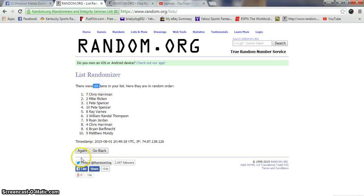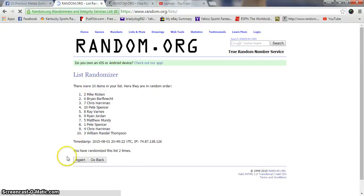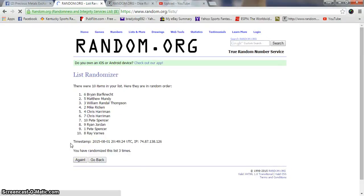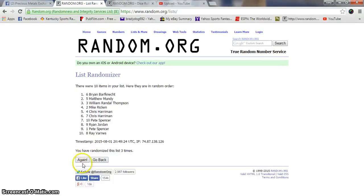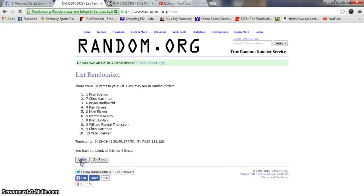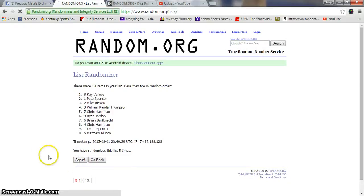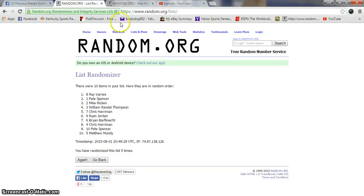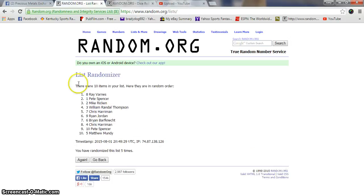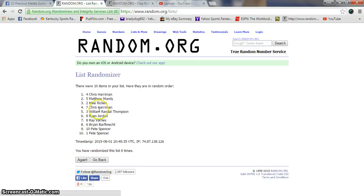10 items. Chris on top after one. Mike after two. Brian after three. Pete after four. Ray after five. Chris after six. Pete on the bottom.